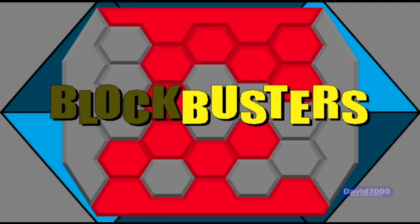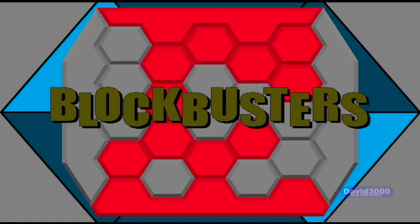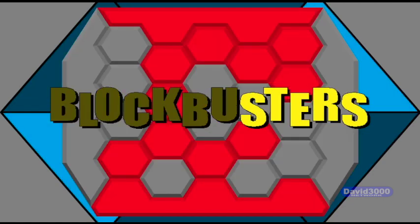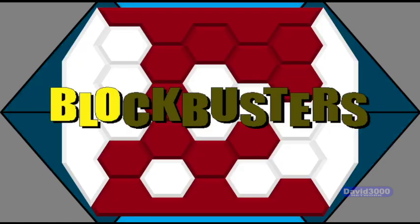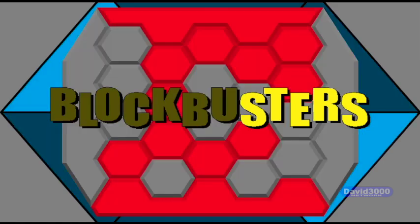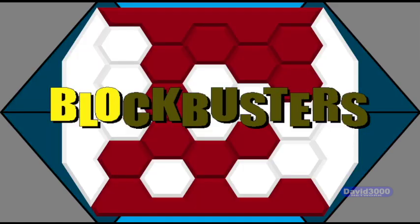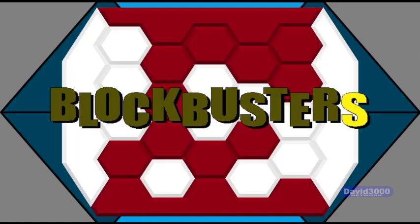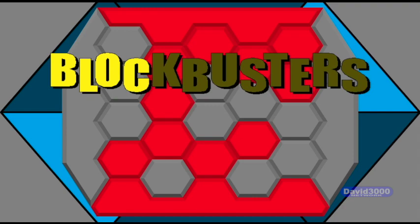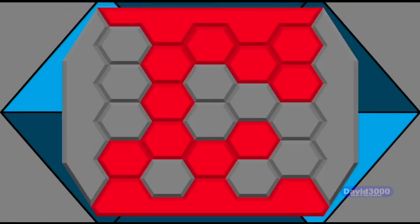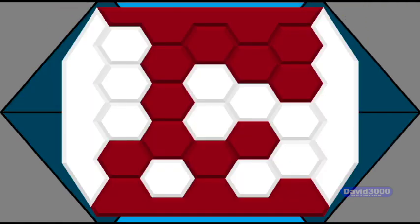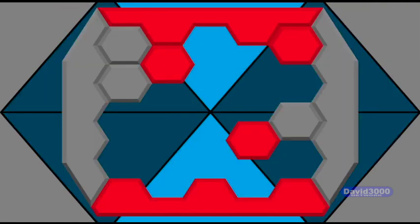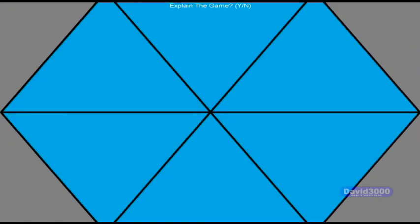And now, here's your host for Blockbusters on the David 3000 Network.